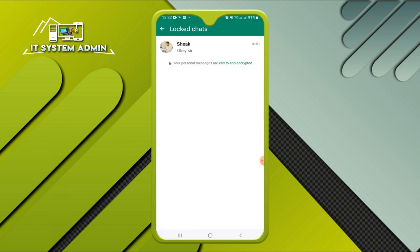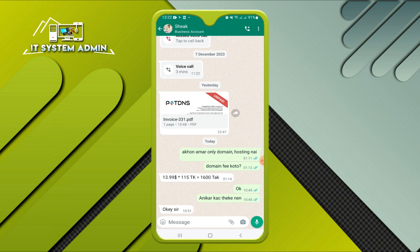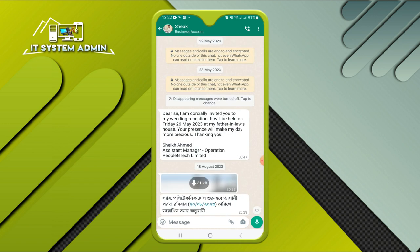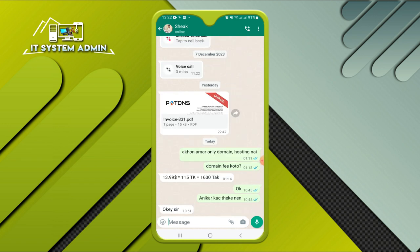Look, now the chat is unlocked and you can easily open the chat history. This is all for today. Hope this tutorial is helpful for you. Keep watching for the next tutorial. Thank you very much.